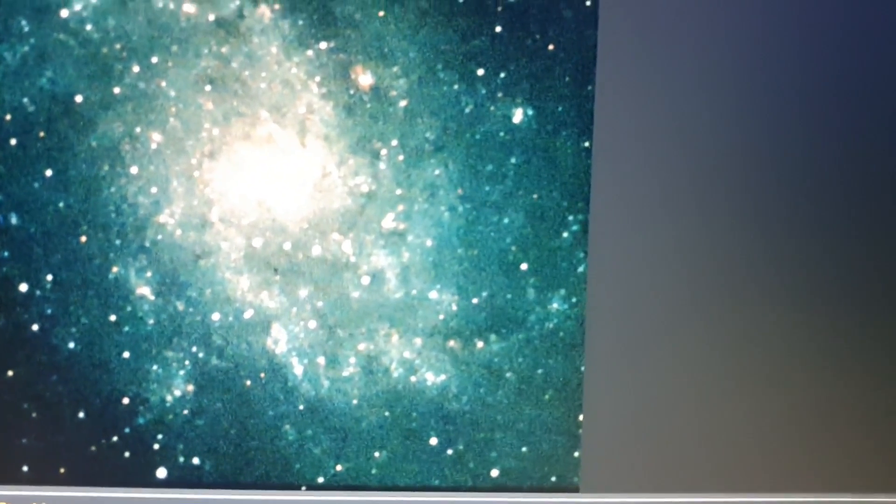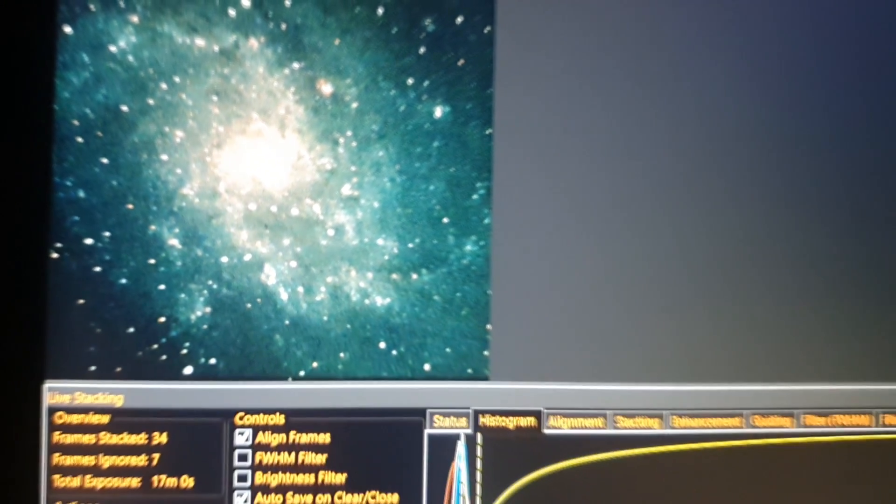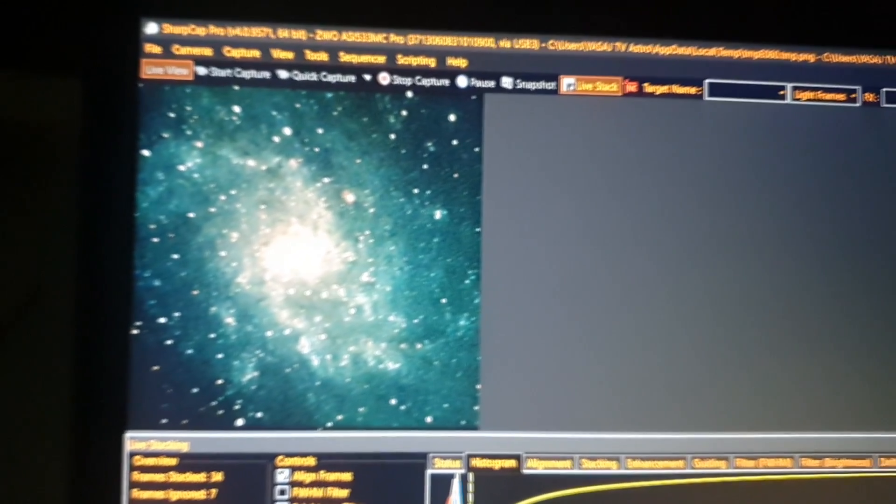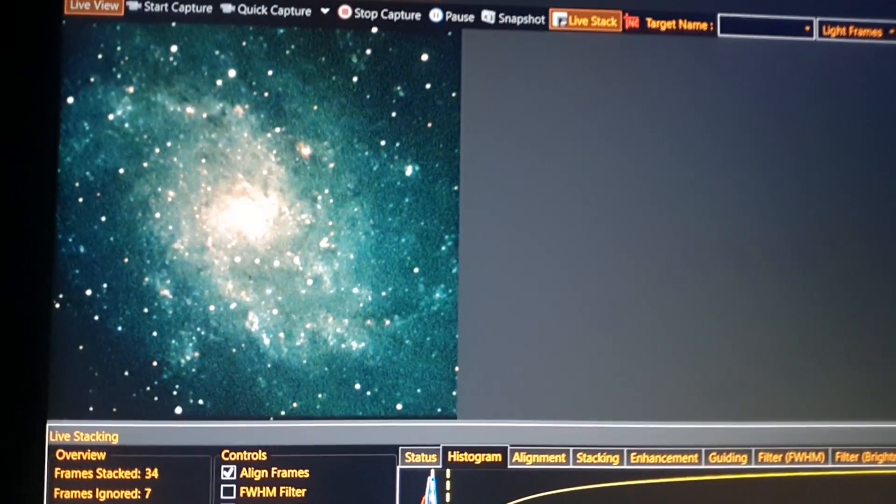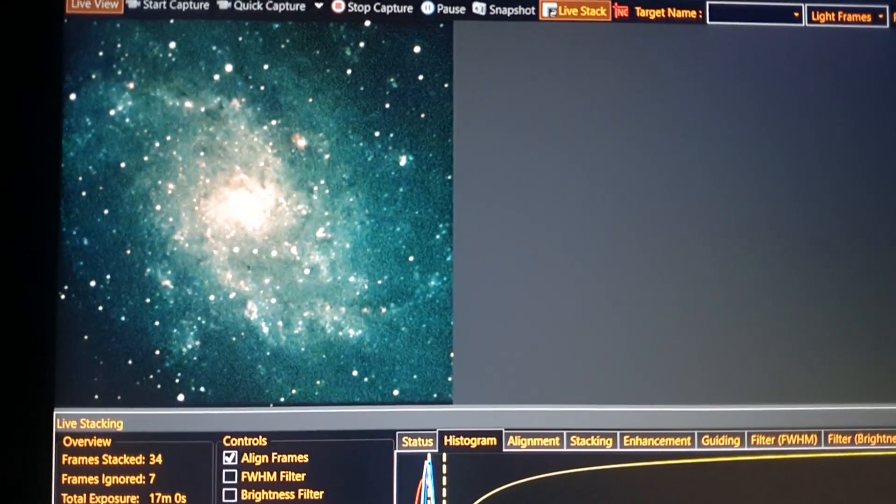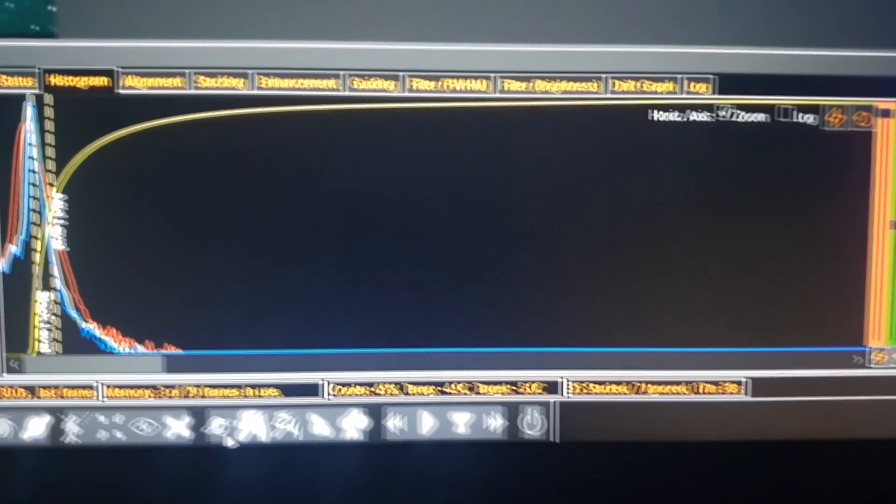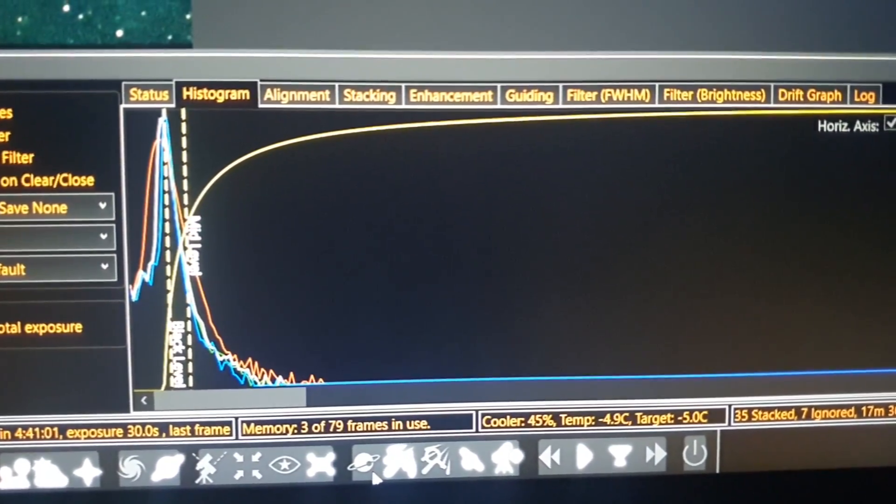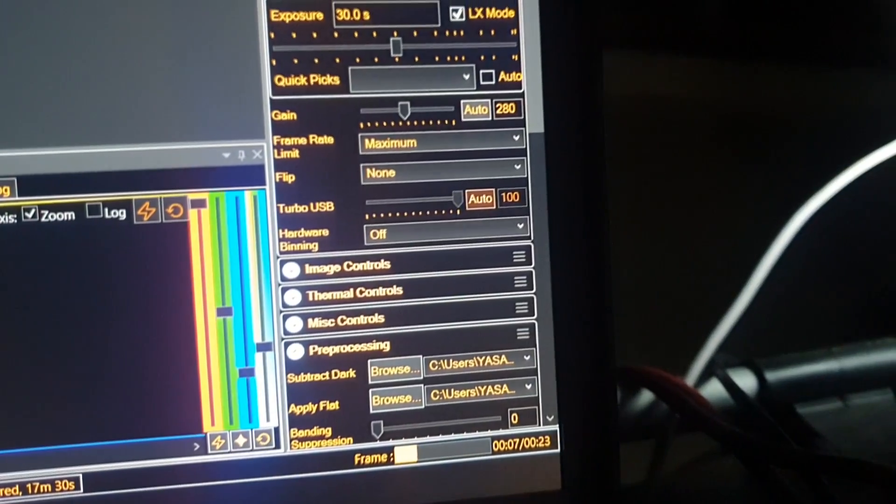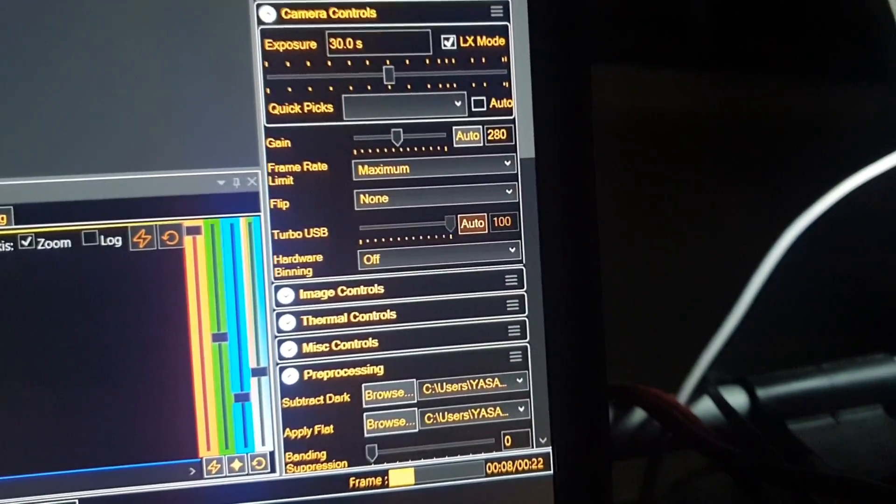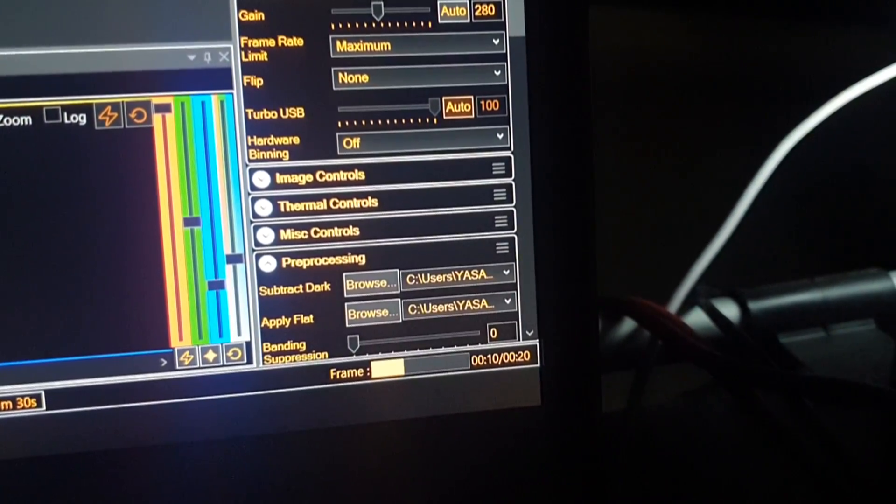Each frame is bringing more detail of this galaxy and it's getting better and better with each frame. That's the histogram, and yeah, going good.